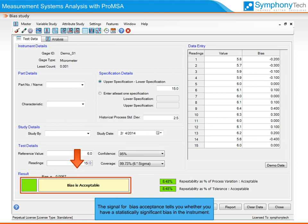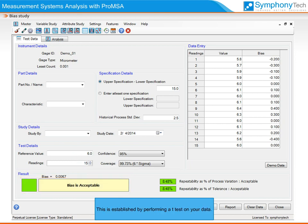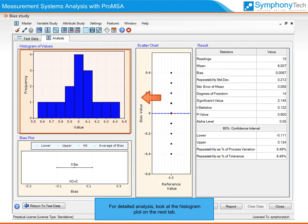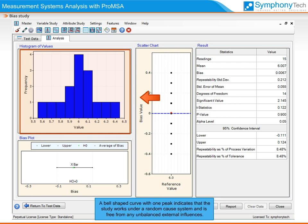The signal for bias acceptance tells you whether you have a statistically significant bias in the instrument. This is established by performing a t-test on your data. A significantly high bias is unacceptable. For detailed analysis, look at the histogram plot on the next tab. A bell-shaped curve with one peak indicates that the study works under a random cause system and is free from any unbalanced external influences.